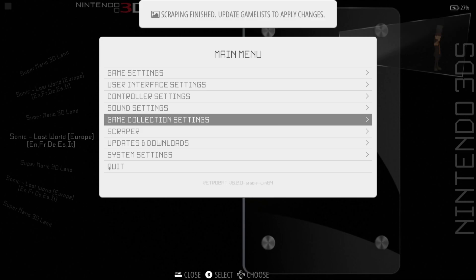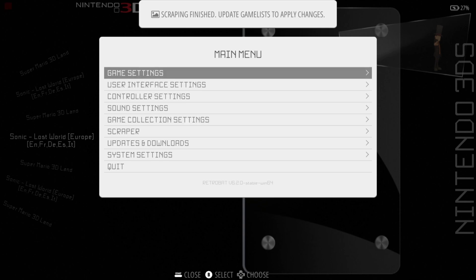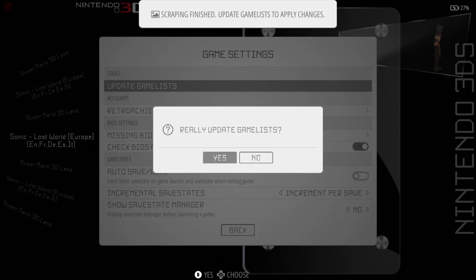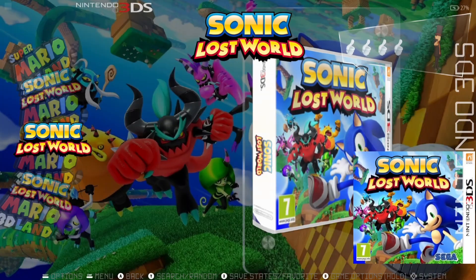Once scraping is finished, go to update game list to apply changes. Within your main menu window, just go to game settings, update game list, and select yes.